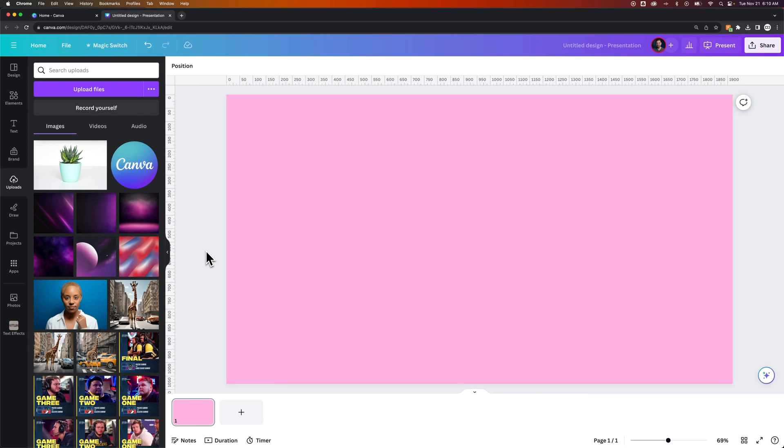In this Canva tutorial, I'm going to show you how to get rid of a white background from an image. We're going to use the background remover feature, which is a Canva Pro feature. You can try it for 30 days free by clicking the link in the description.